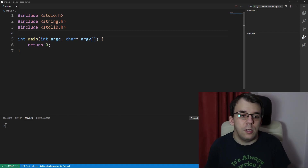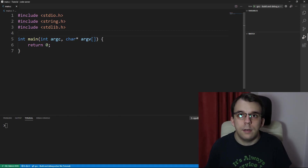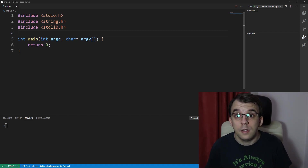In this video I'm going to show you how to actually implement a queue in C. It's actually incredibly simple.